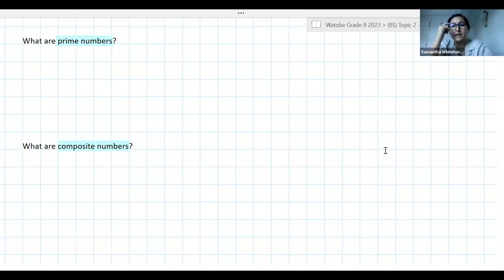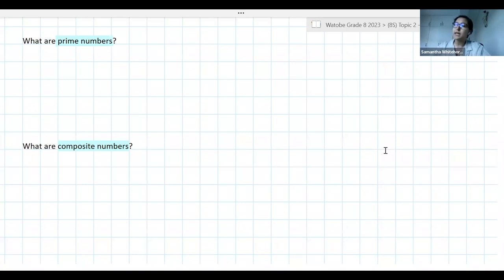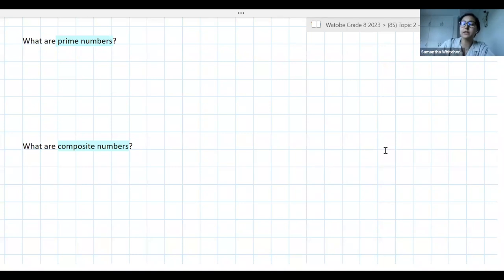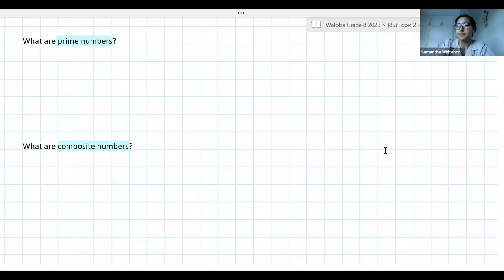I've got two questions here before we head into this lesson, because this is what we're going to focus on today. My two questions are: what are prime numbers, and what are composite numbers? Take a second and think about those two types of numbers — you can put either in the chat or raise your hand to let me know.